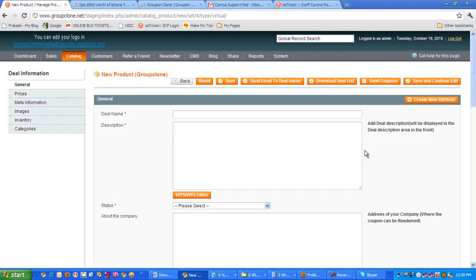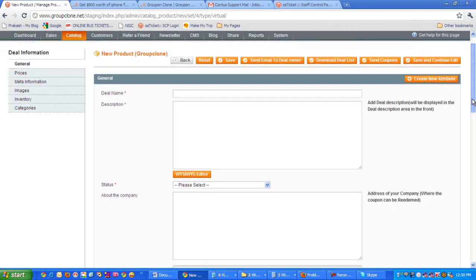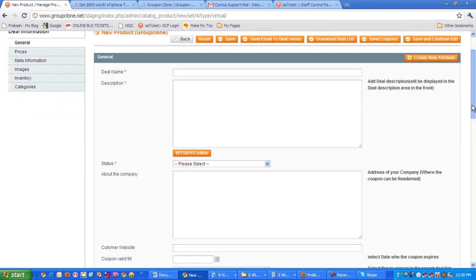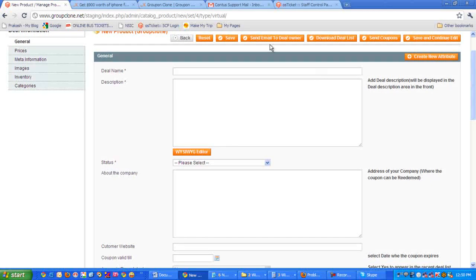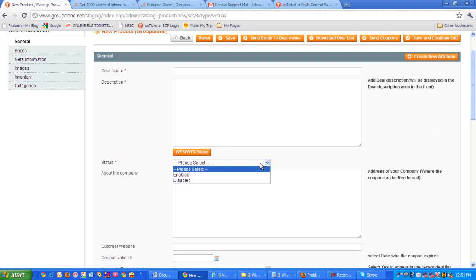Okay, here is the page where we will be giving all the information regarding your deals. The first attribute is asking for deal name, so you have to put in the deal name here and the description of the deals. Here you have to select the status whether it is enabled or disabled. By default, we have to select enabled.